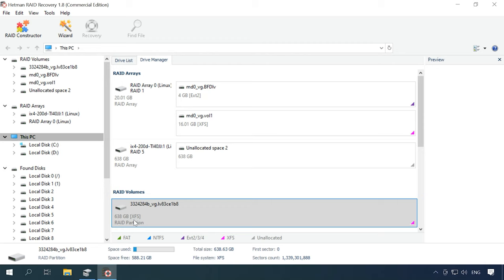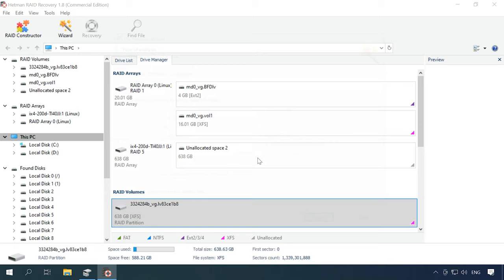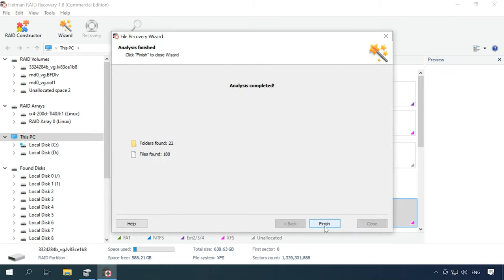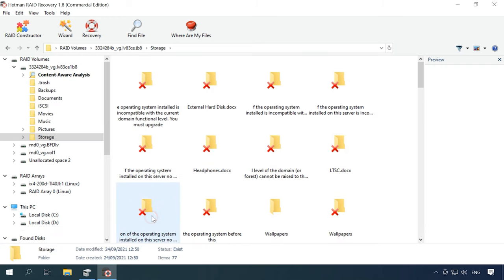This volume is based on XFS file system. To access the volume contents, you need to scan it first. Right-click on it and choose Open. Choose the scan type to run and click Next to start searching for lost files. Wait for the process to be over and then switch to search results by clicking Finish. As you can see, the program has found all the files that have been written to the disk.